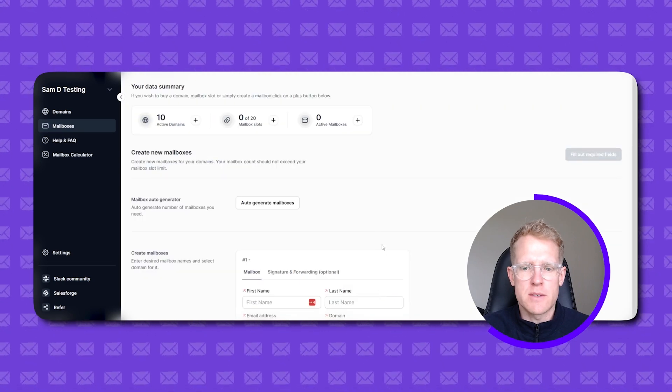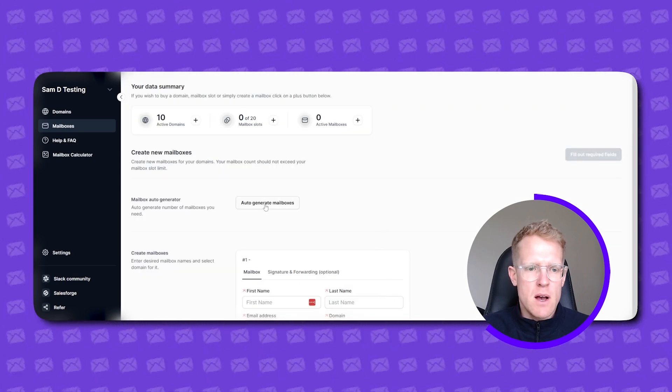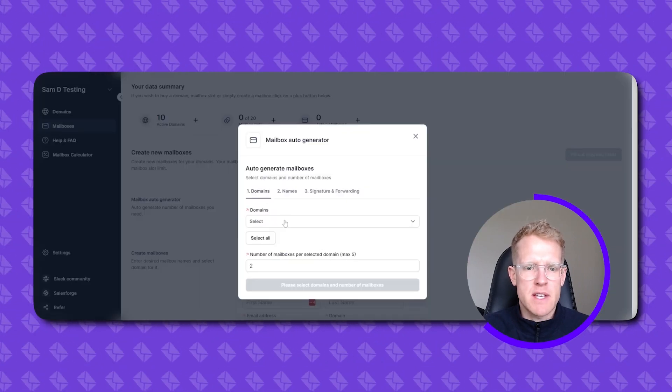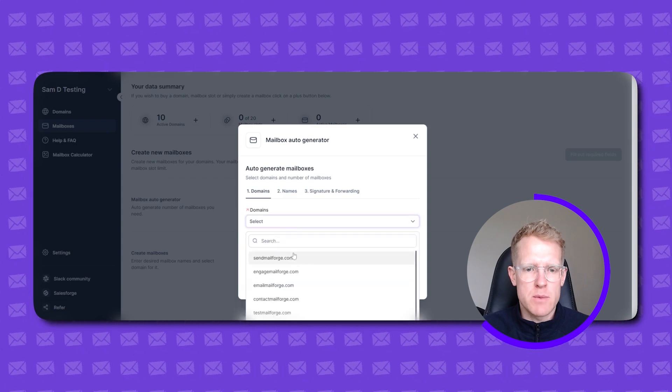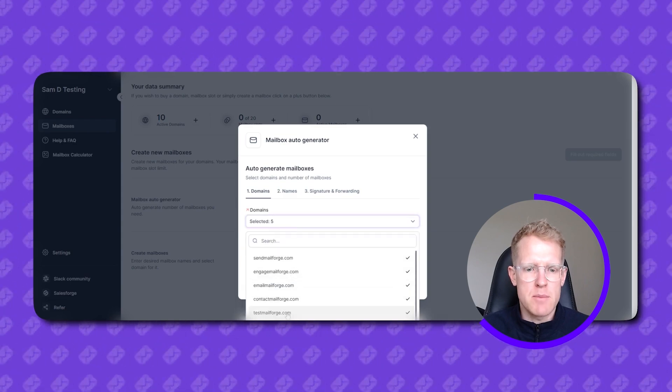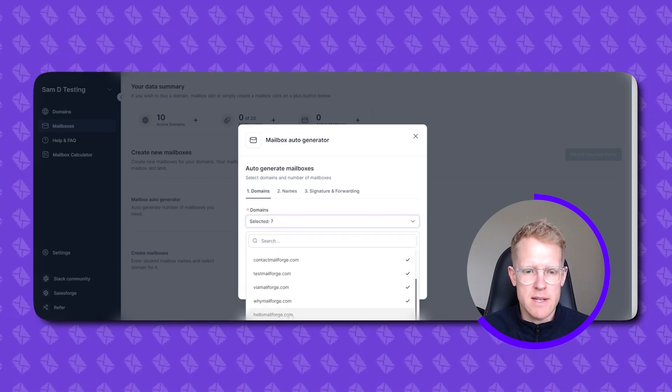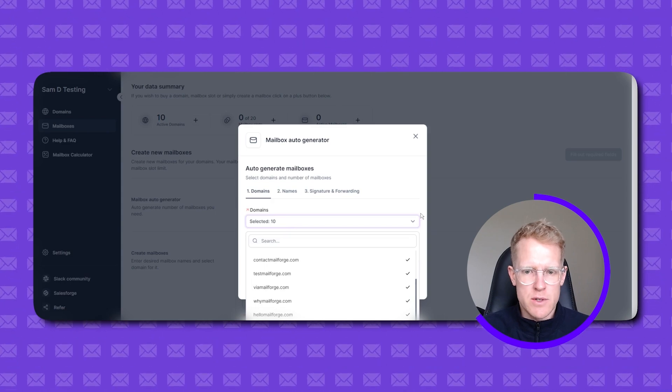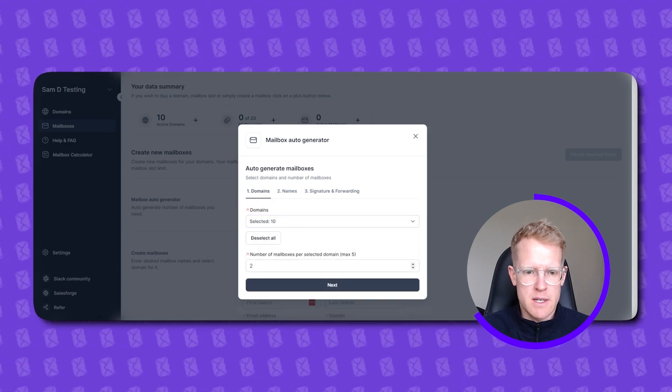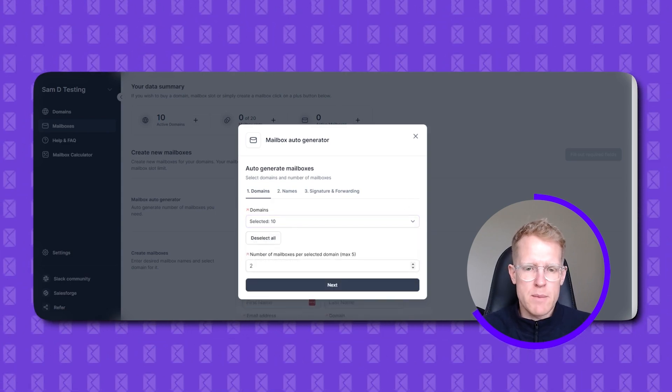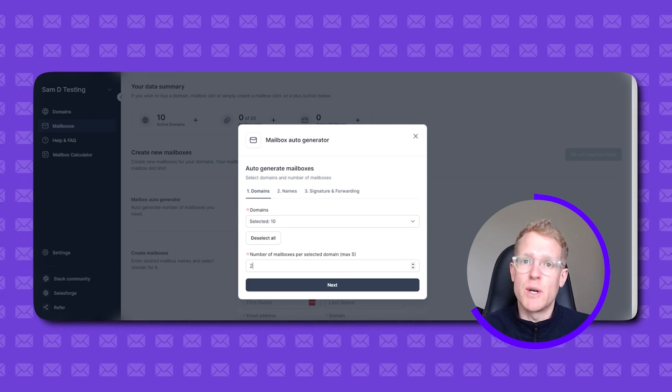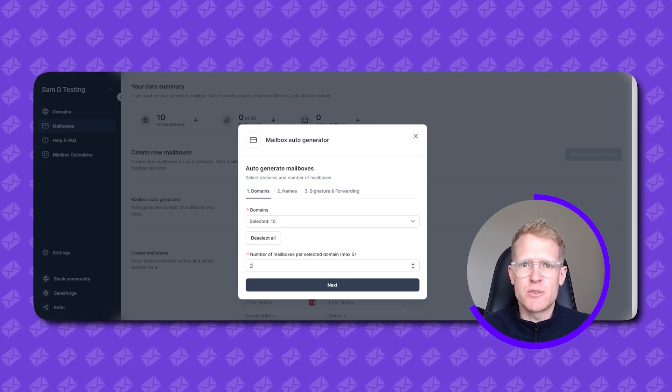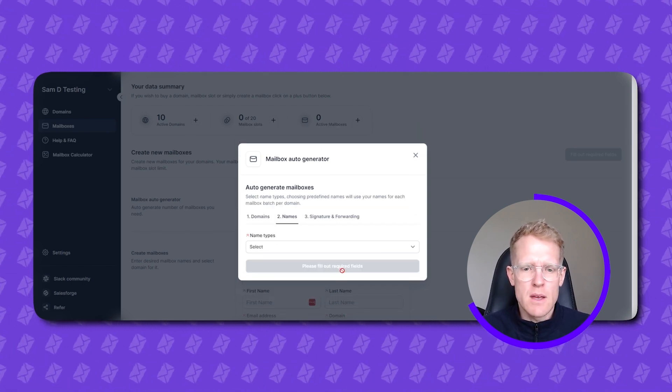So we head on over to the mailboxes tab and we need to actually create some mailboxes. So how you do that is if you simply click the button there. I'm going to auto generate mailboxes in this case. So in this drop down menu we simply just select the domain name. We want to create those mailboxes against. Which are those that I just bought and I'm going to say okay I want to, typically what we'd recommend is that you create two mailboxes per domain. Max three but two is generally best practice. Hit next.